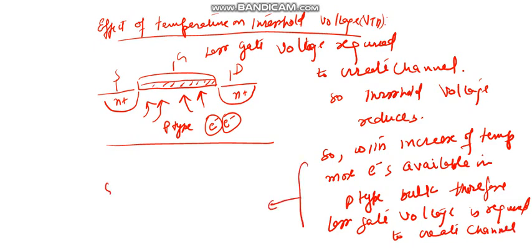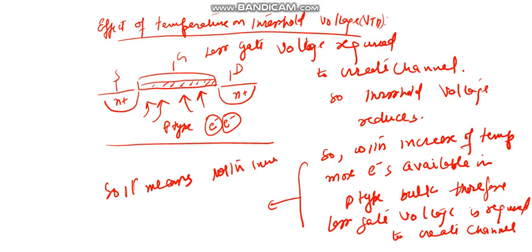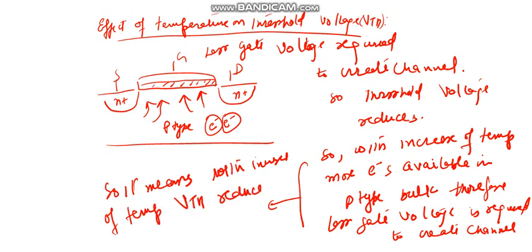So it means with increase of temperature, threshold voltage reduces. Thank you.